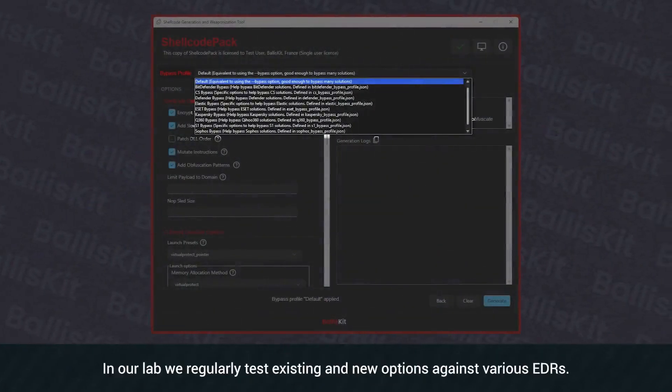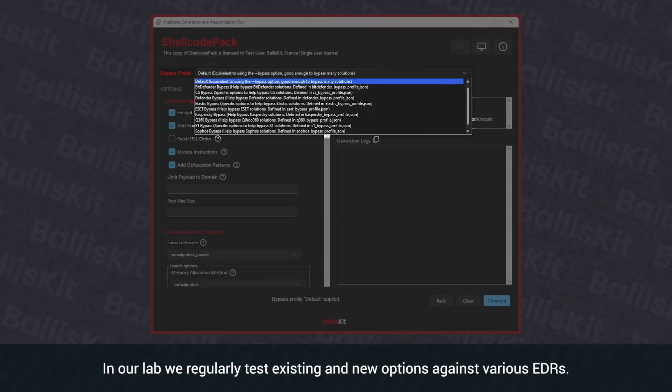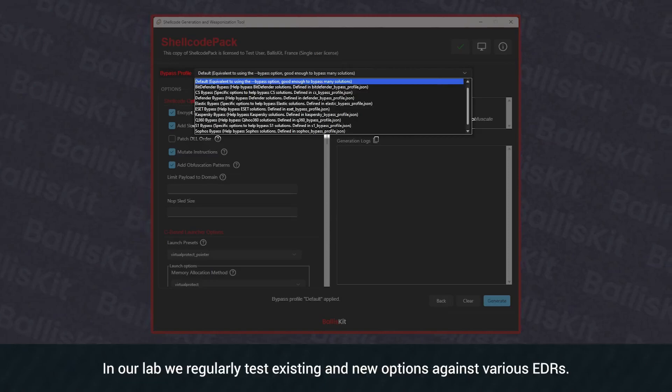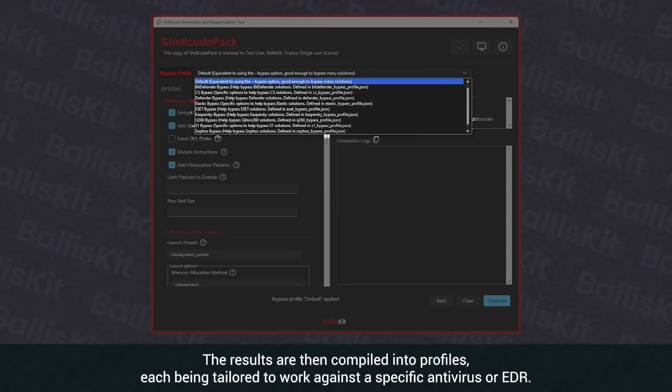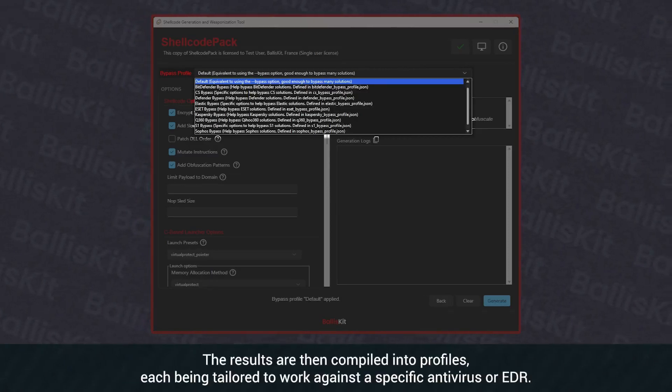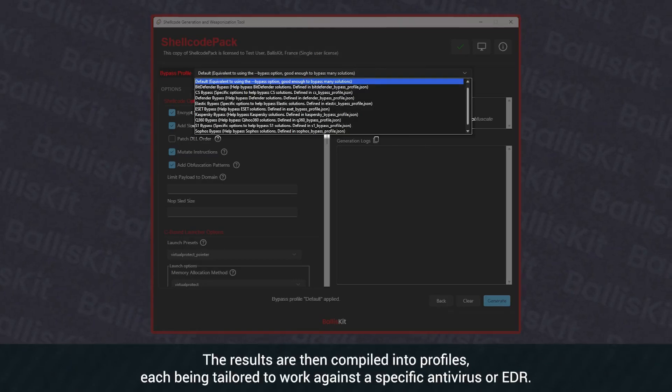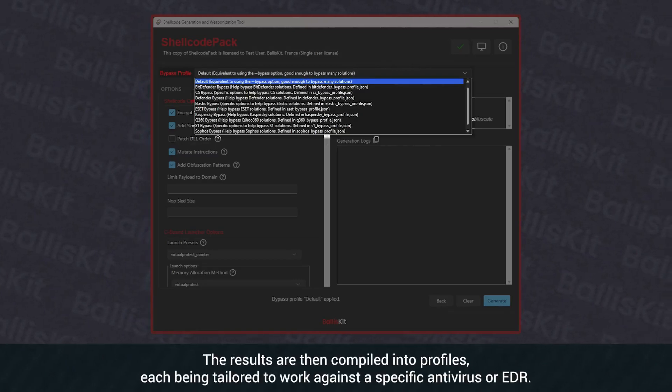In our lab, we regularly test existing and new options against various EDRs. The results are then compiled into profiles, each being tailored to work against a specific antivirus or EDR.